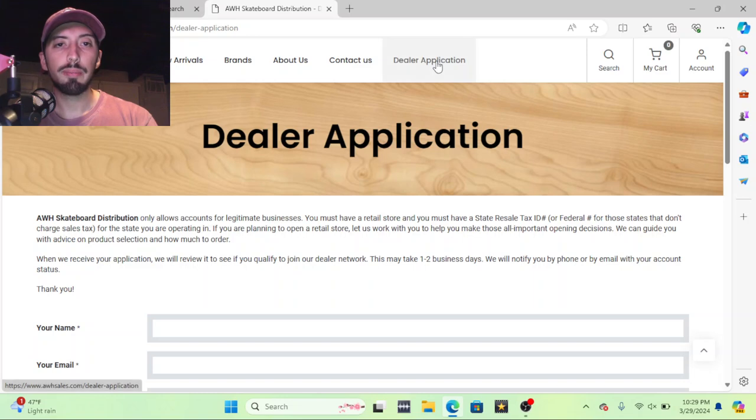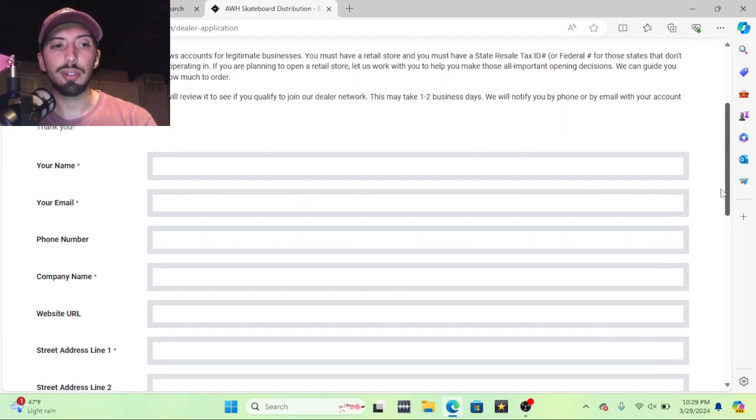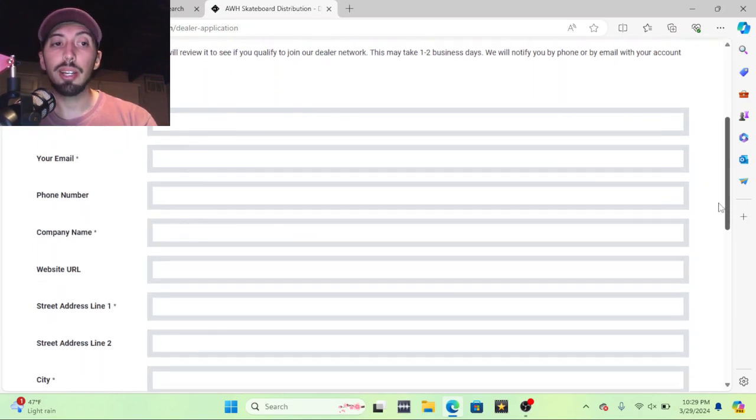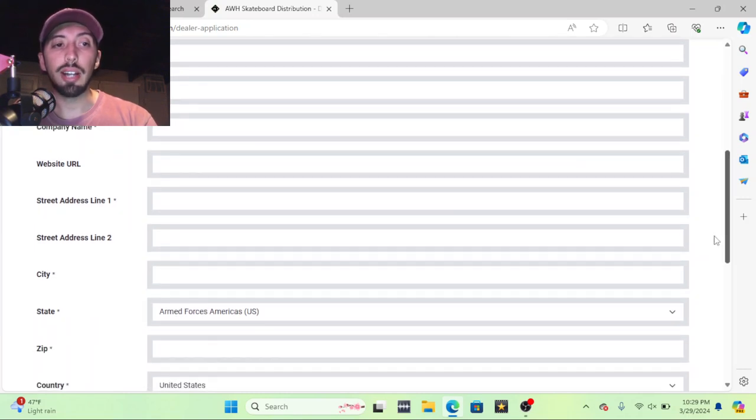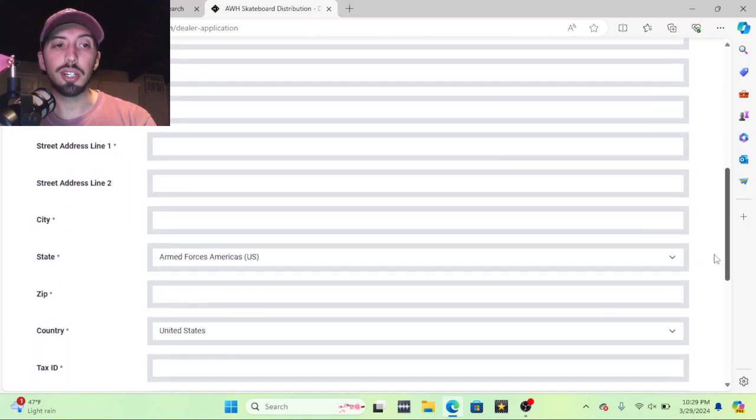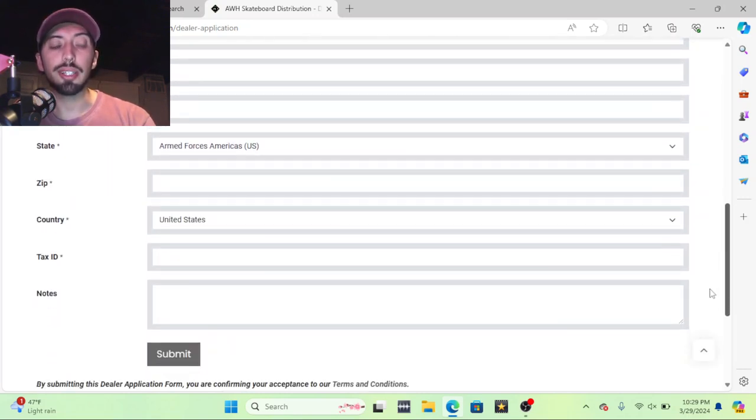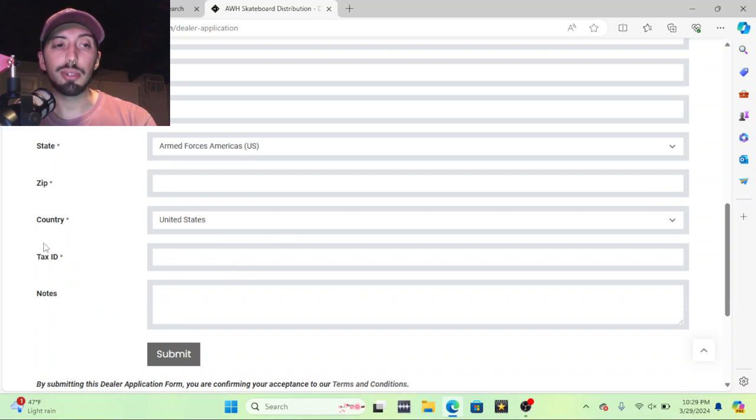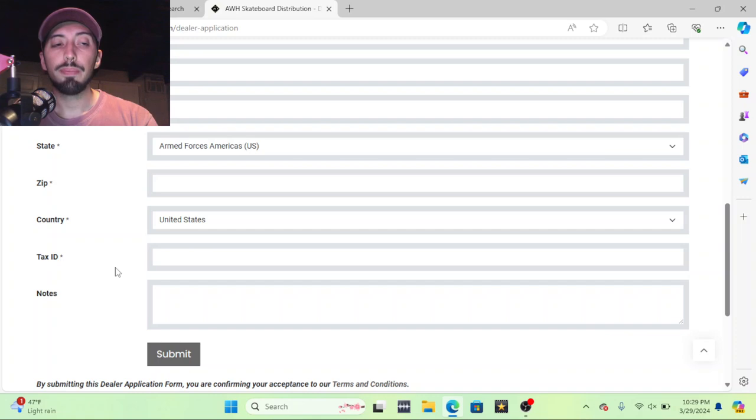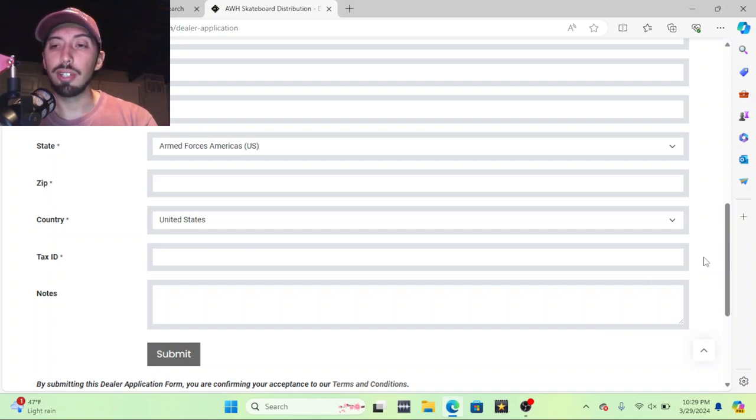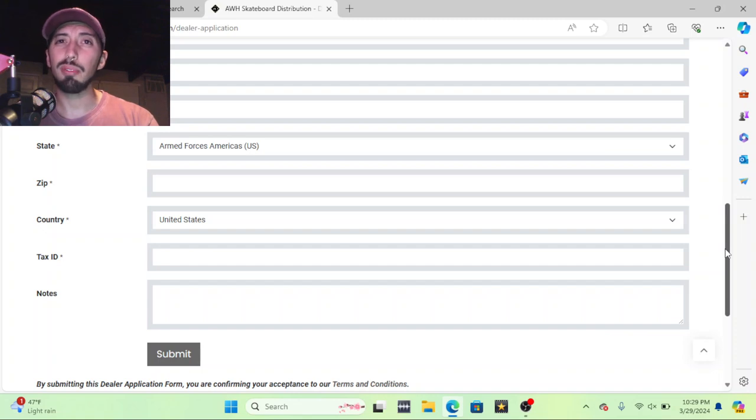So you need a dealer application and you're gonna put in your name, email, phone number, company name, if you have a website, your address for your skate shop, and then your tax ID. Again, this is probably the most important part. A lot of businesses will not give you an account unless you have a tax ID or a resale license, and that's just so they prevent people from buying a bunch of product, saying they have a skate shop but they don't.